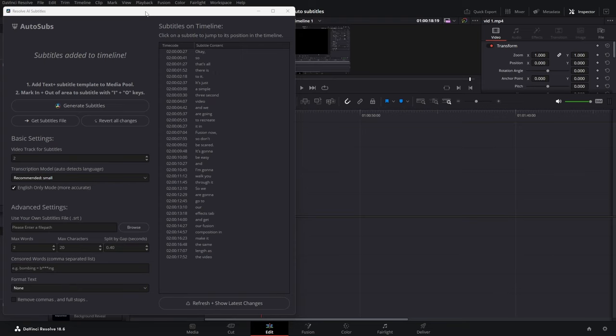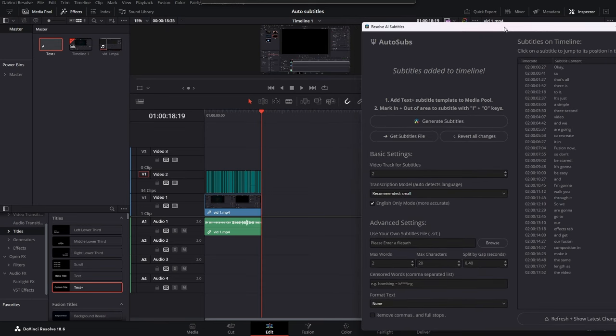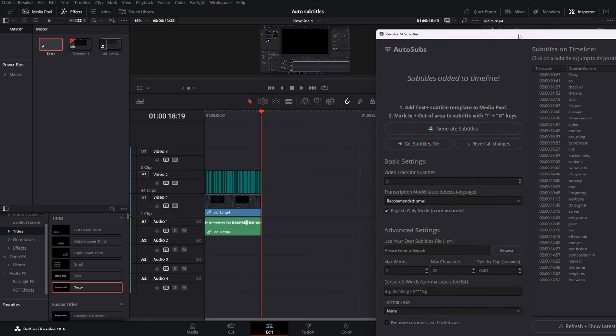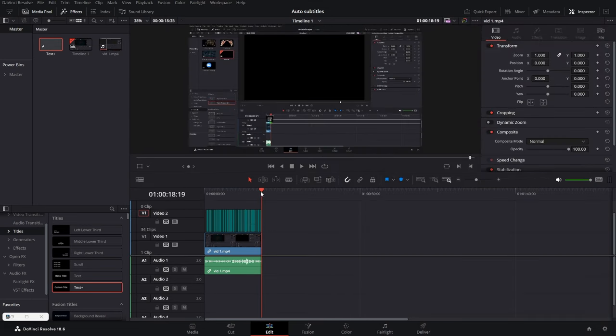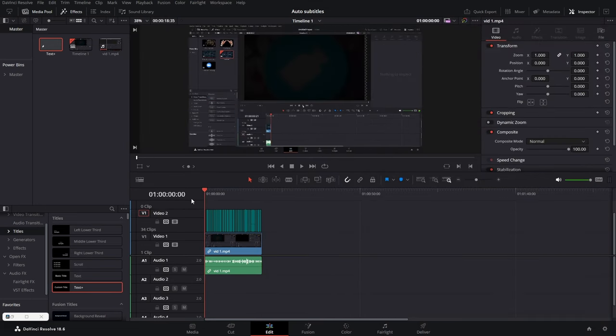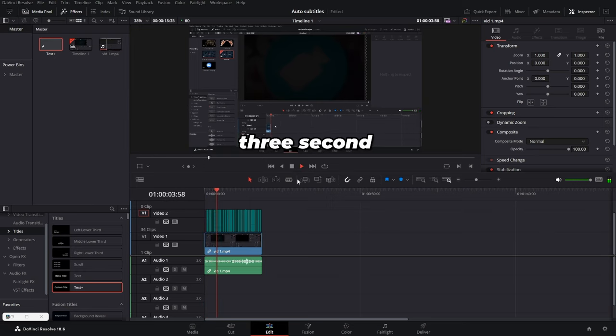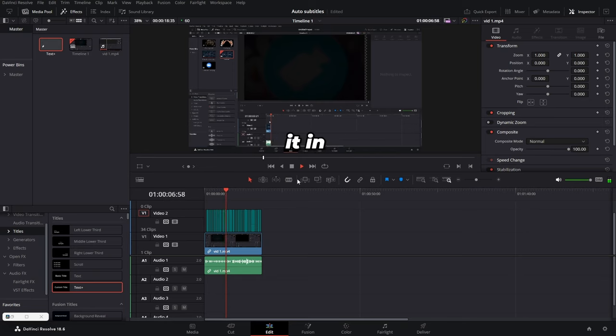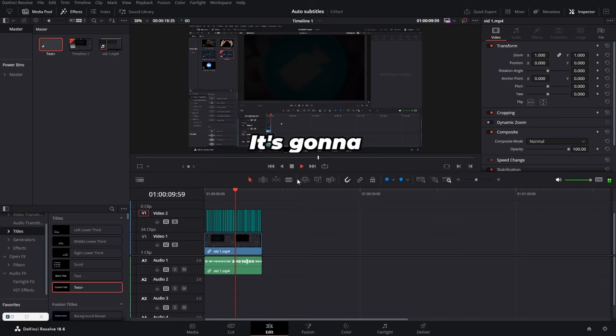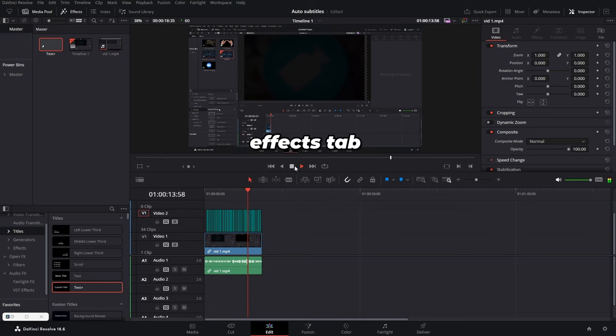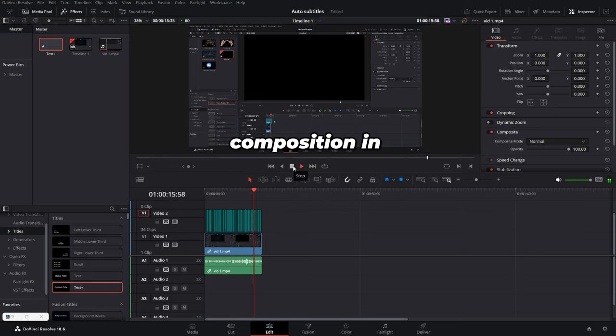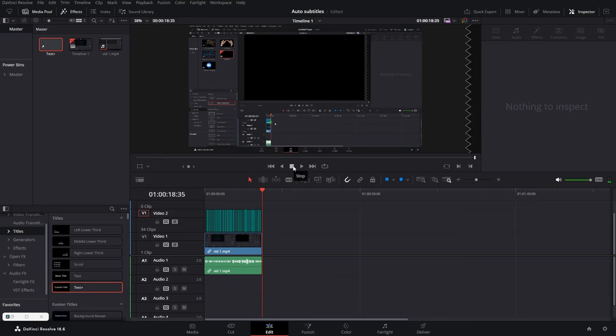So now that it has finished, let's see the final result. As you can see here, we have our subtitles auto created. Let's see how they look. It's just a simple three second video, and we are going to recreate it in Fusion now. Don't be scared, it's going to be easy, and I'm going to walk you through it. So we are going to go to our effects tab, we got our Fusion composition in, make it the same length as the video.